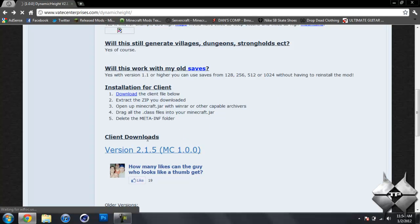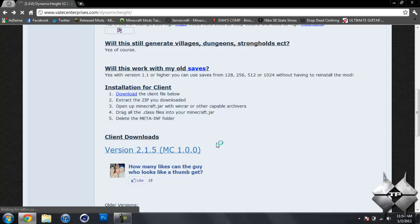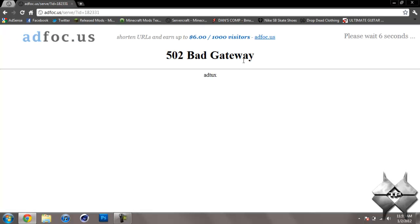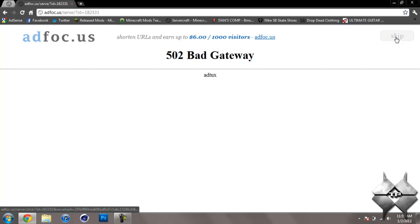This should bring us over to another page. It's taking a little while to load. It says bad gateway, but don't need to worry about that. Up in the top right-hand corner, it'll make you wait five seconds. You'll see a button that says skip. Just go ahead and click on skip, and it will automatically download the mod.